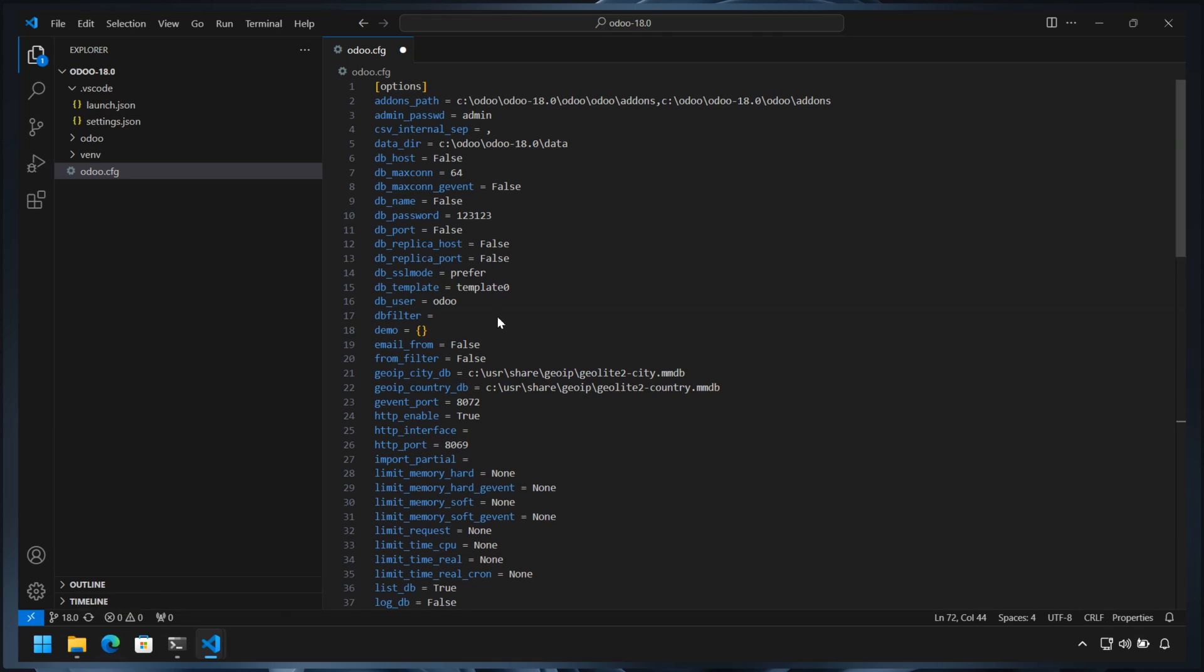We also need to set the database filter to prevent opening databases other than what we specify. In this case, we set it to only use databases with names ending with number 18.